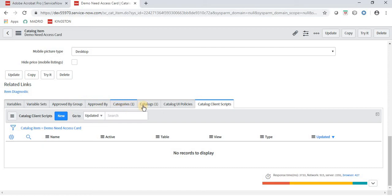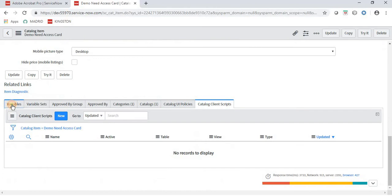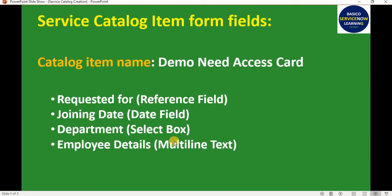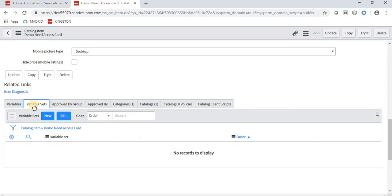The Variables section is very important — whatever fields we want to display in the form, we create variables for them. We have four fields which we want to display in the form, so we have to create a variable for each.